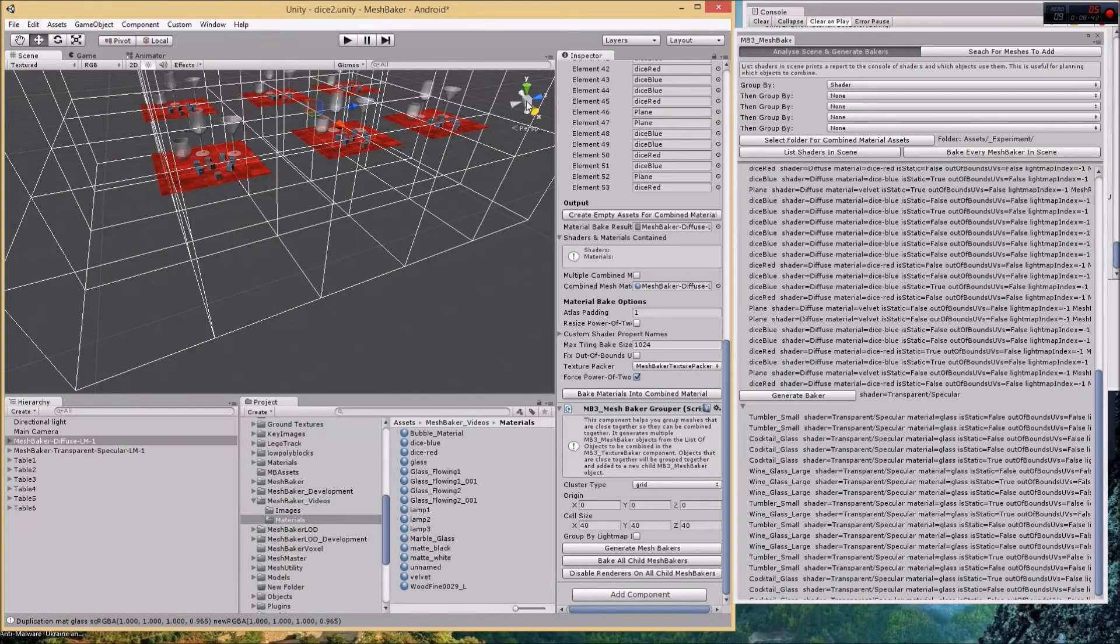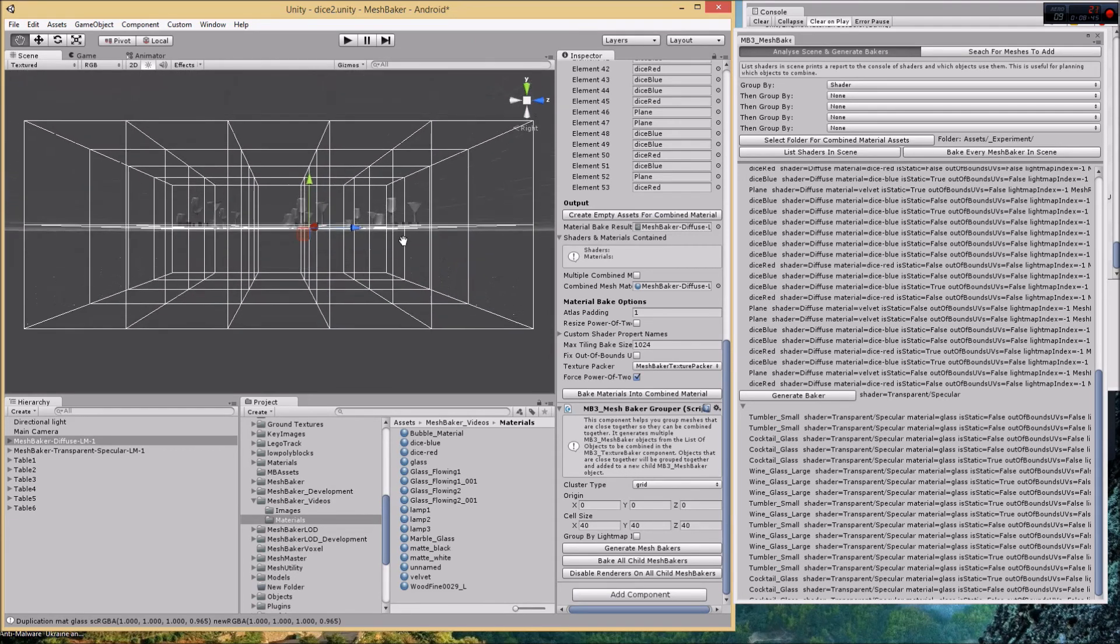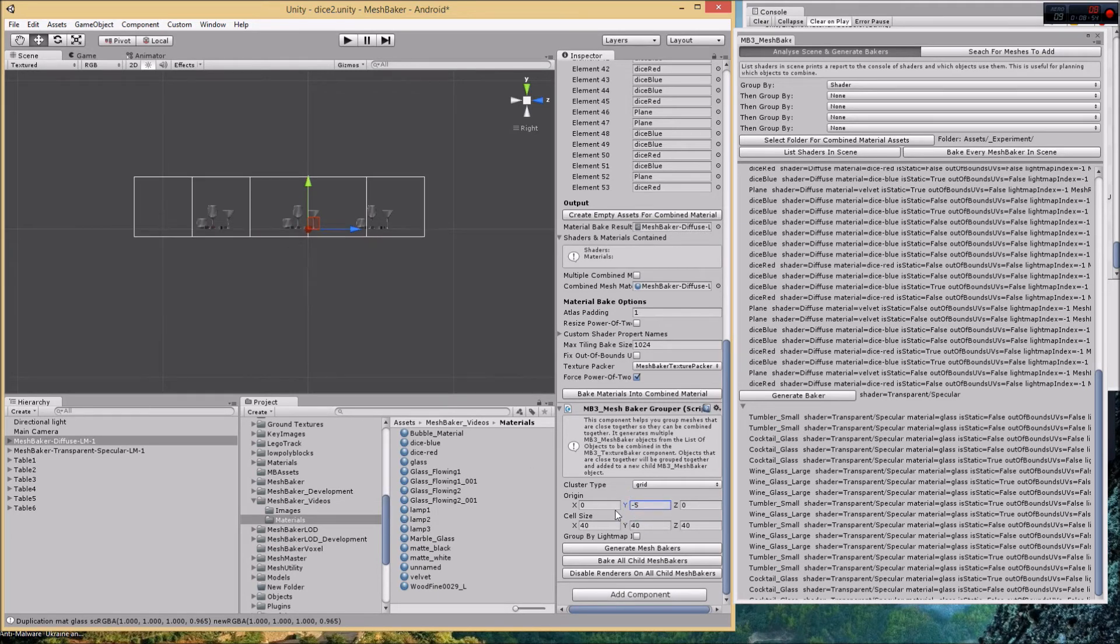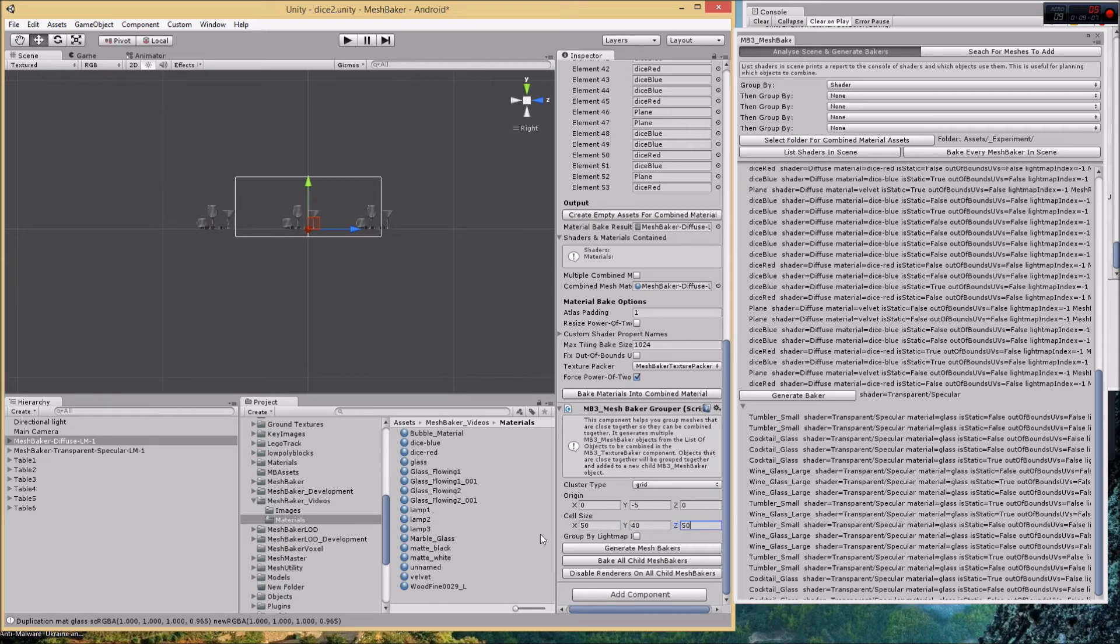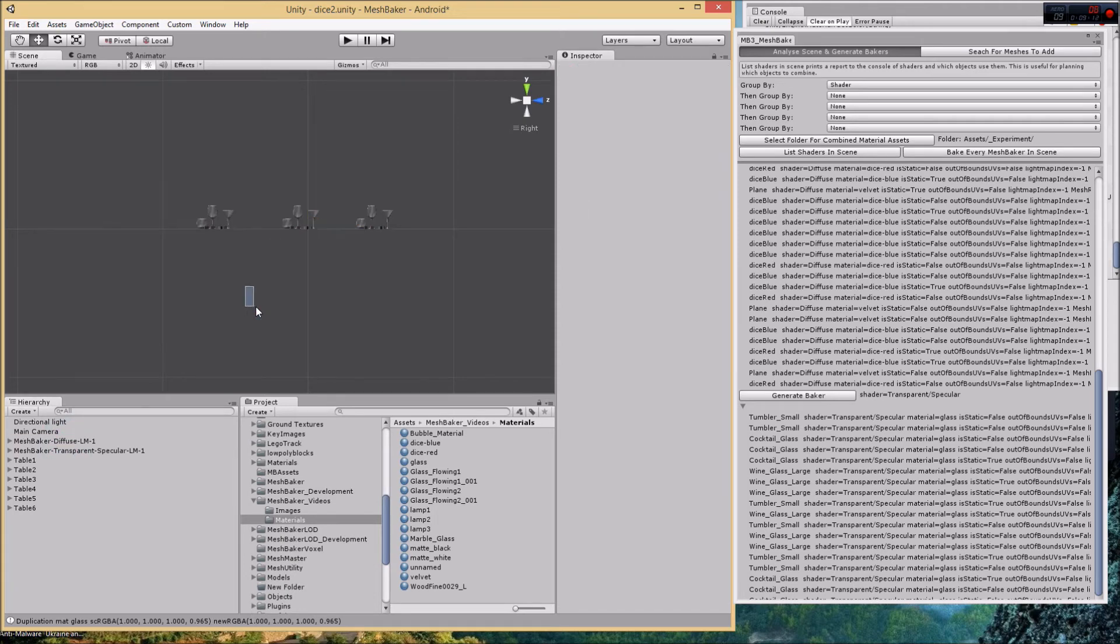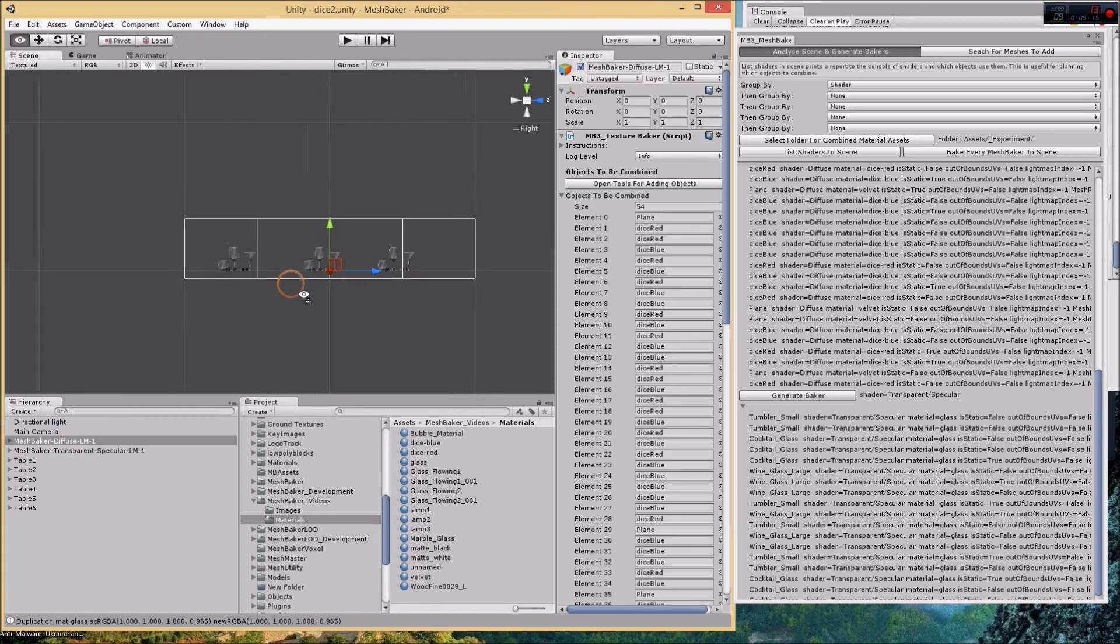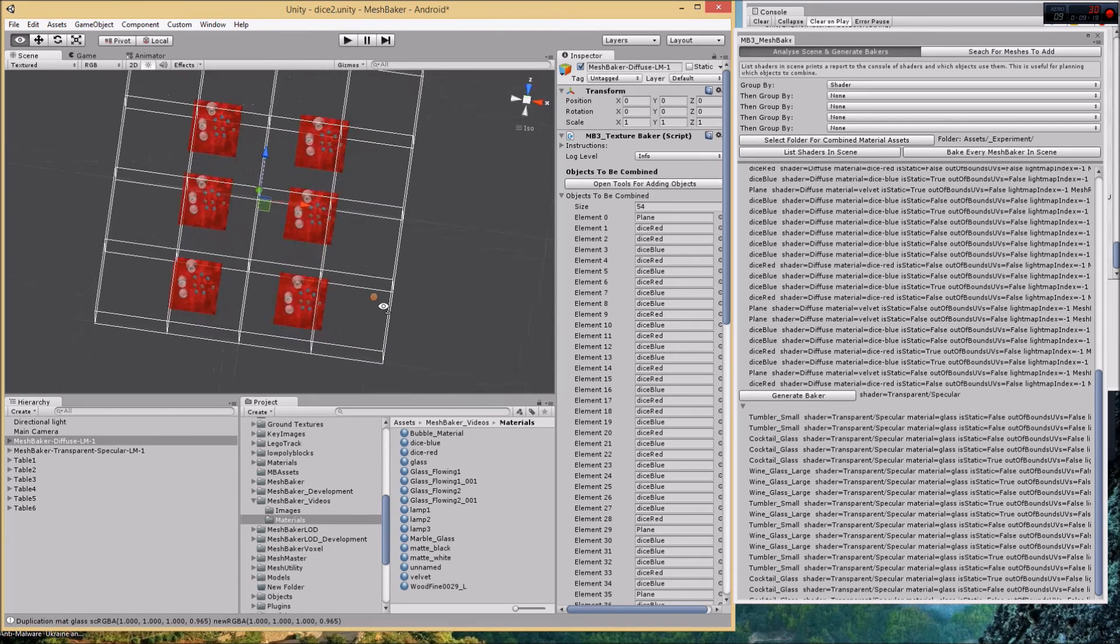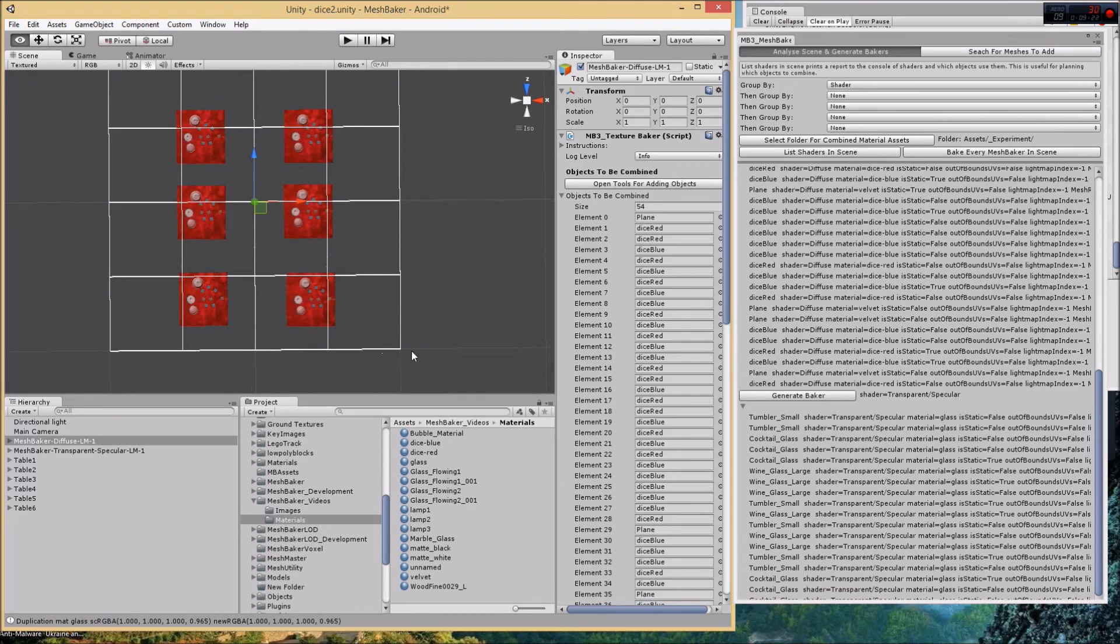If I look sideways you can see that. Let's get rid of the perspective. Let's shift the origin down a bit, so negative 5, and the cell size needs to be a little bit bigger, so maybe 50.